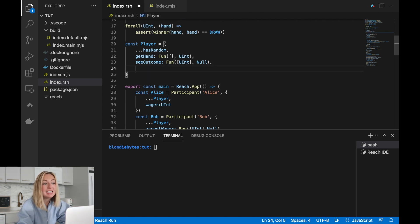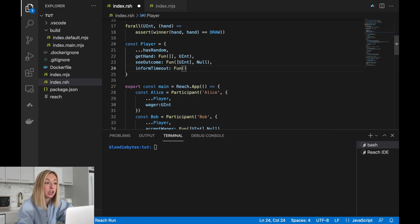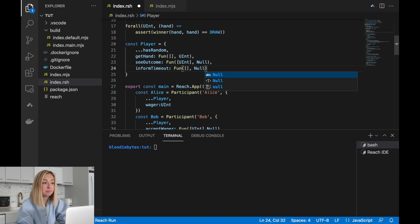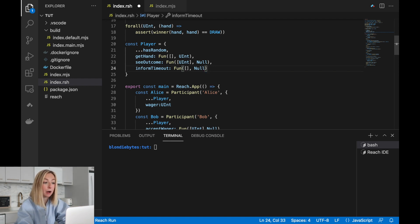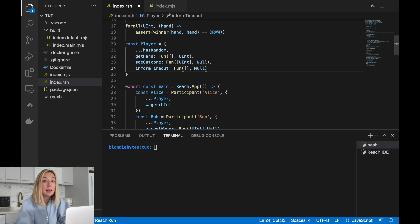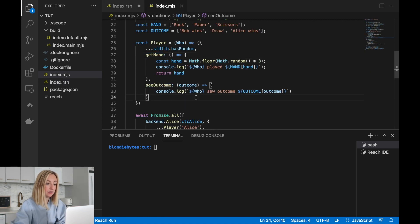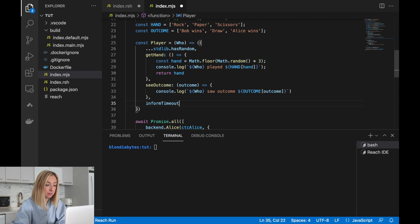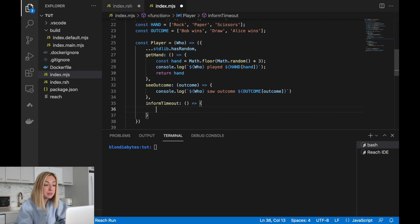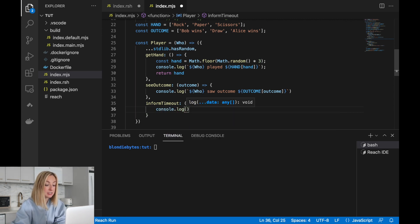First, we'll modify the participant interact interface to allow the frontend to know that a timeout has occurred. This will be in the form of a function that takes in no inputs and has no outputs. The backend will call this function when a timeout has occurred, and the frontend will have some implementation for it. Let's add that implementation — we'll jump over to the frontend and add `informTimeout`, and just print out that a timeout has occurred.